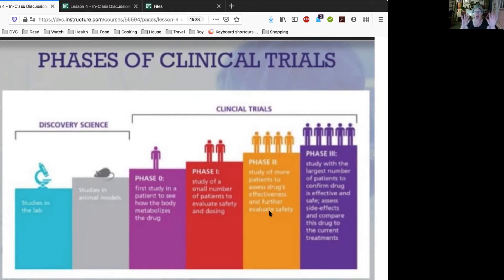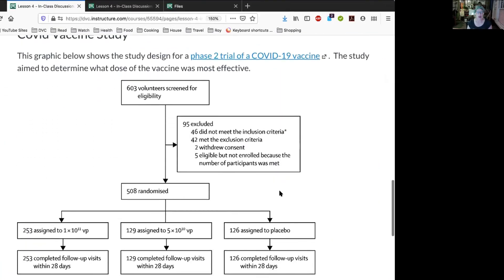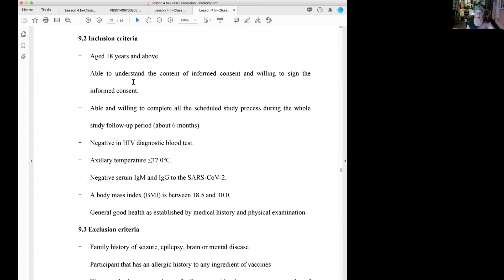You'll see that phase one also covers dosing, but this trial we're looking at is a phase two assessing effectiveness of dosing. You may have heard in the news some people advocating for COVID vaccines to skip phase two and go to phase three - 90% of scientists agree that is extremely dangerous because we don't know enough about these drugs yet. Here's what we're looking at: a phase two trial for a COVID vaccine. I found the protocol document, which is written in plain language. We have 603 people who were eligible, some were excluded, and there are exclusion and inclusion criteria.